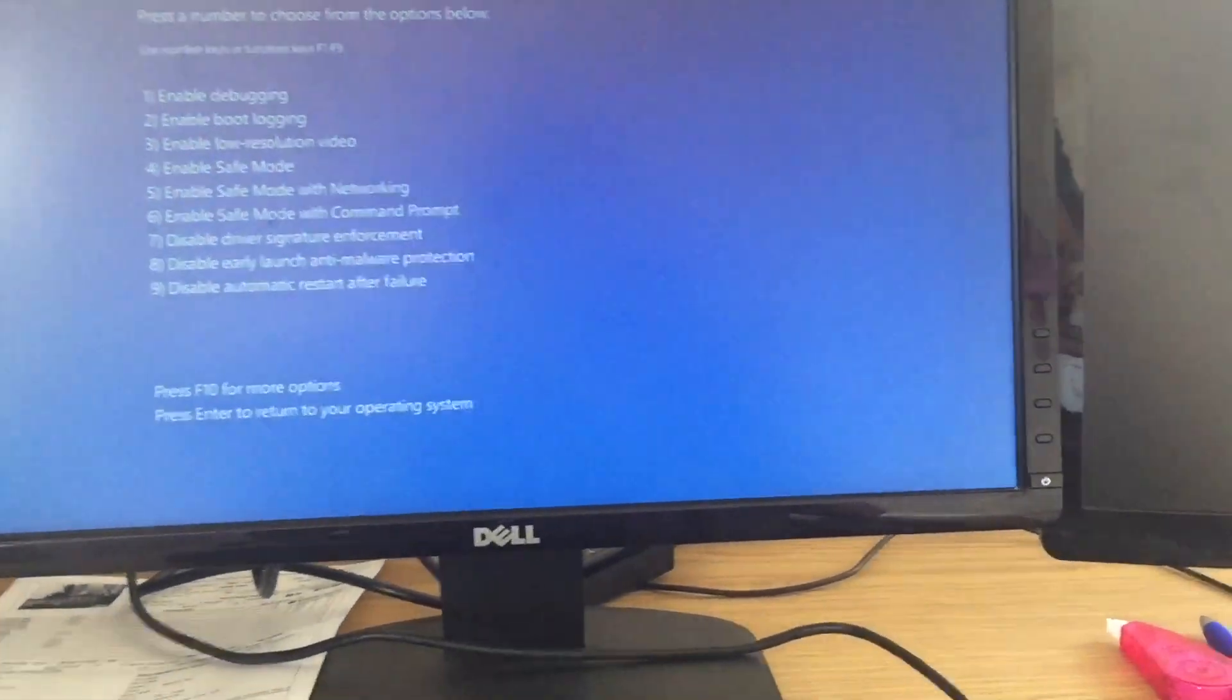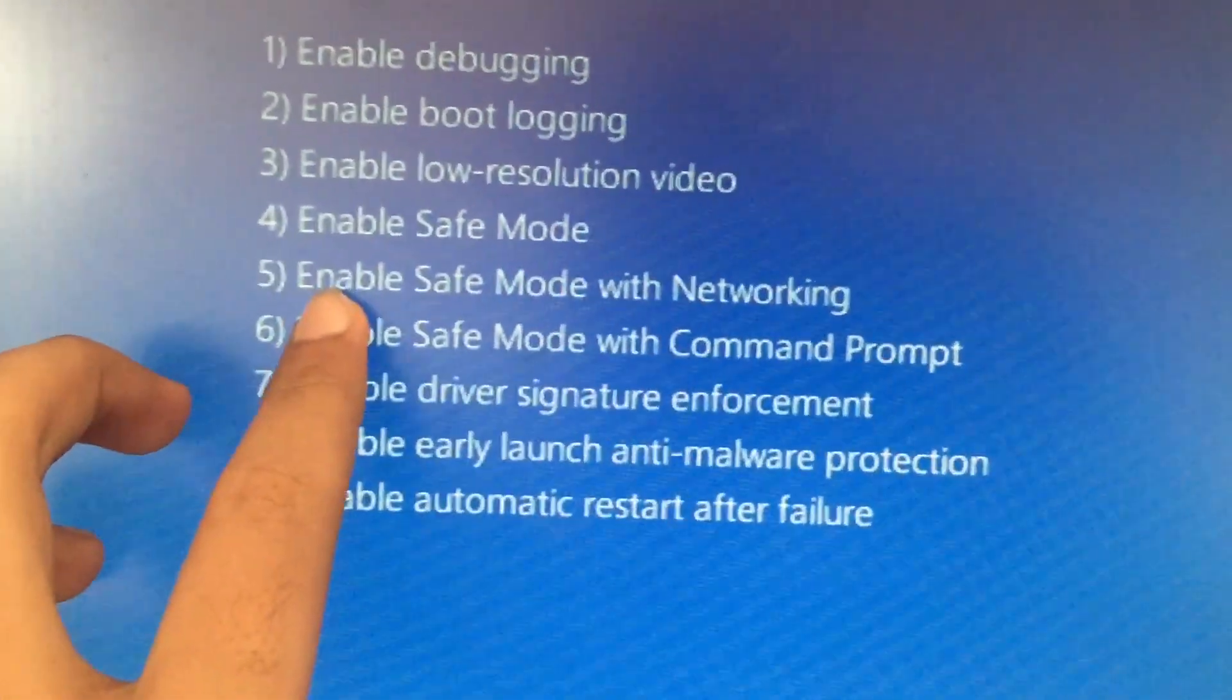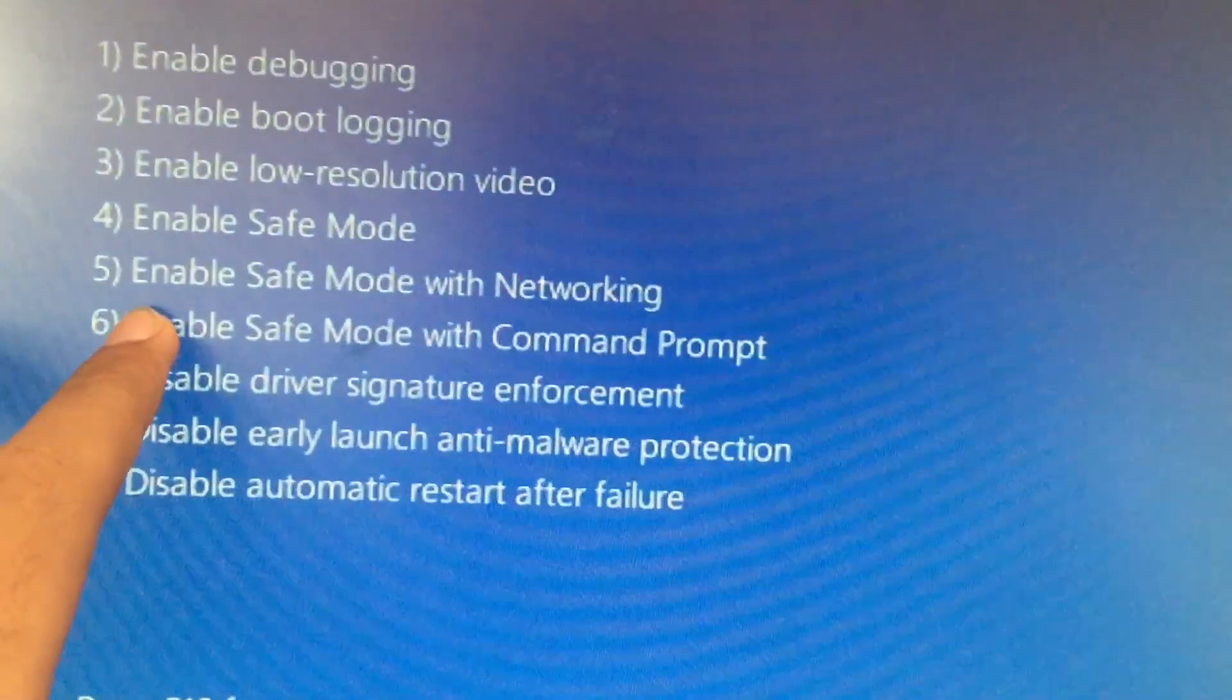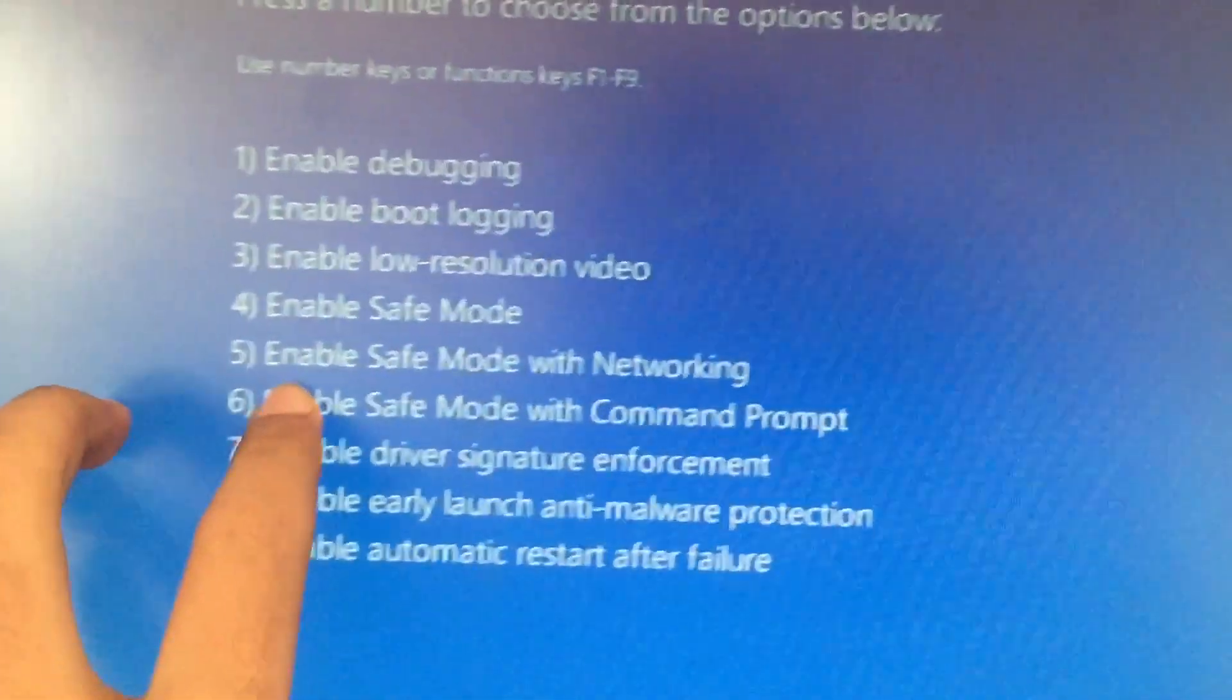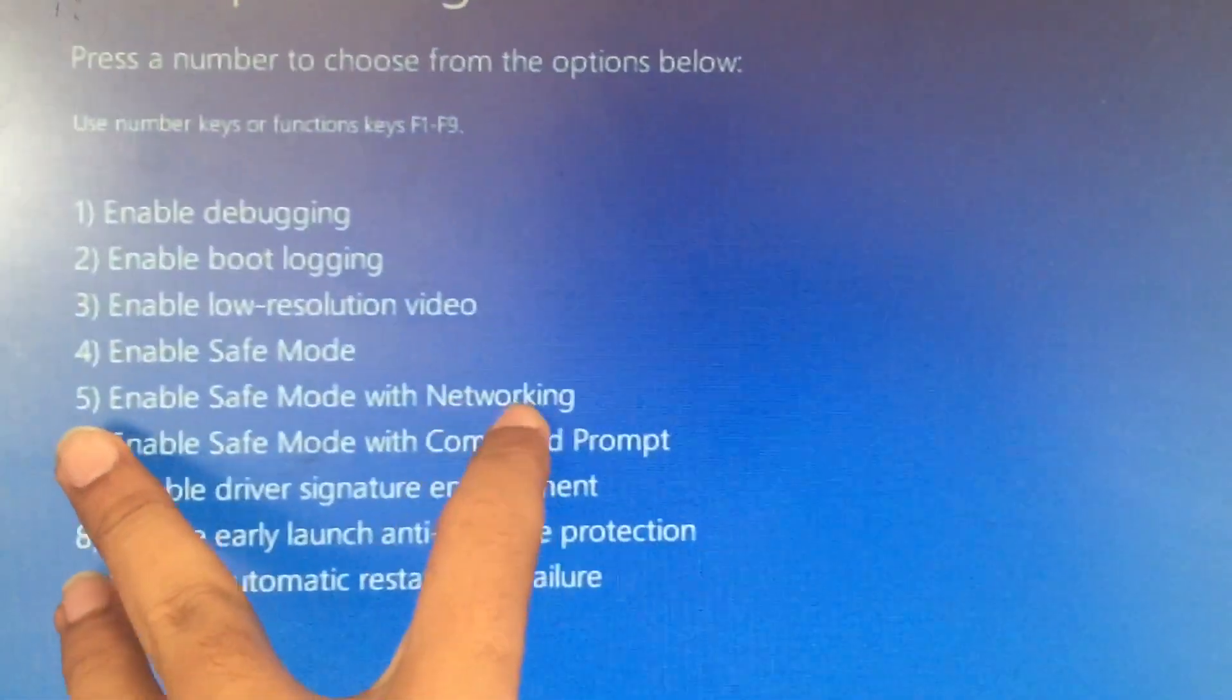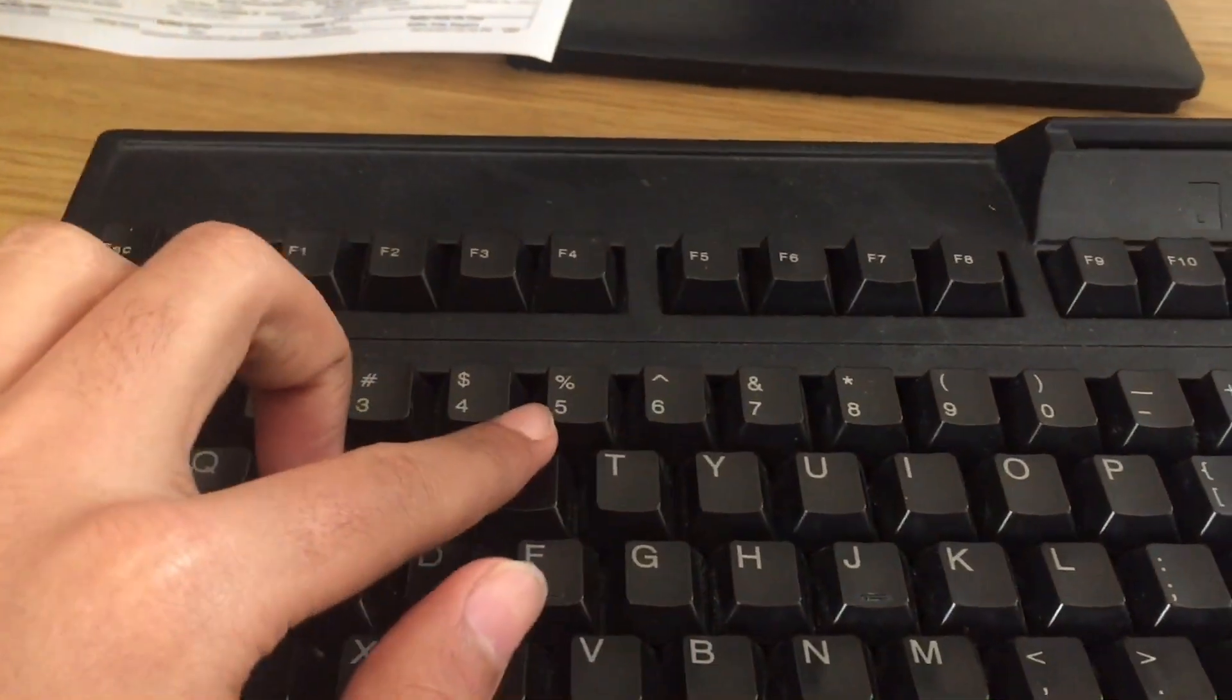Now, in here I want you to hit 5, because we want to start the booting in Enable Safe Mode with Networking. So hit 5 right here.